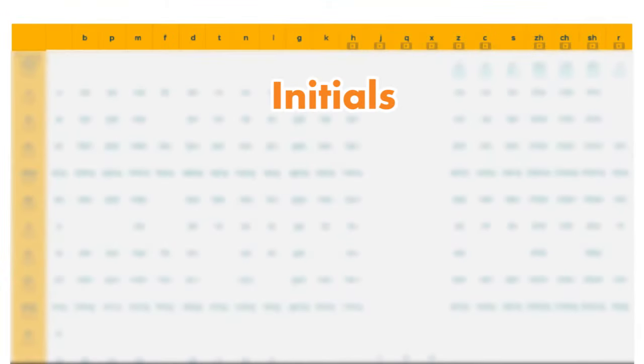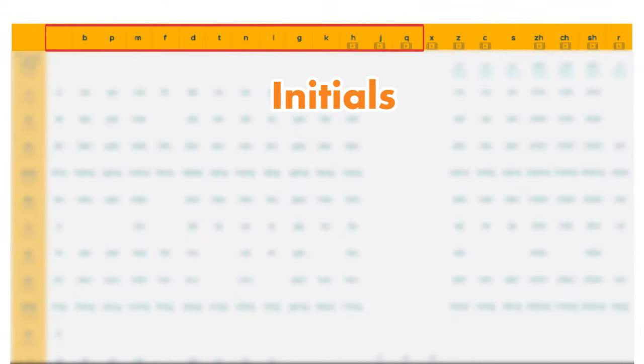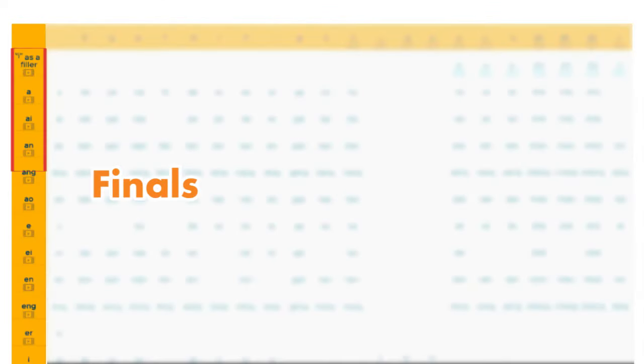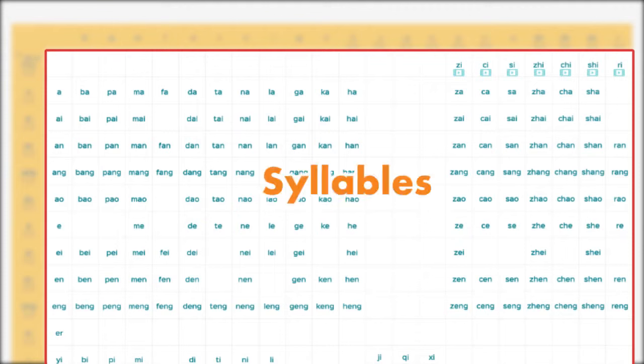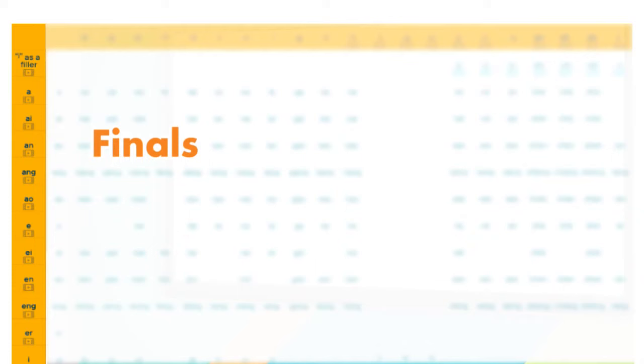Do you remember this pin chart? It shows you every single possible Chinese sound that exists. The initials are listed across the top, and the finals are listed on the left. In the middle, you see how those initials and finals can be combined to form syllables. We're gonna learn the finals or vowels first, starting with the five finals that begin with the letter a. Let's get started!